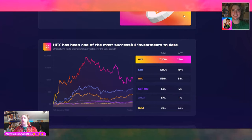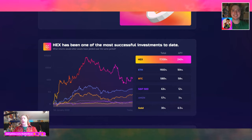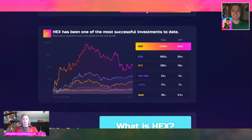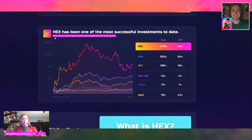We're going to cover all five of these little introductions, and then we're going to look at the two addresses from last time that are the GodWales. It says HEX has been one of the most successful investments to date. What returns would other assets have yielded over the same time period? We have HEX, Ethereum, Bitcoin, S&P 500, Amazon, and gold. Just look at these numbers — it's no wonder HEX was the top performing asset, I believe, of 2020.